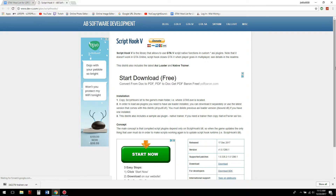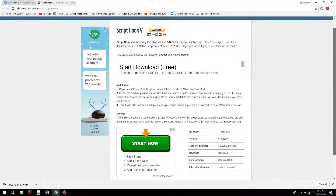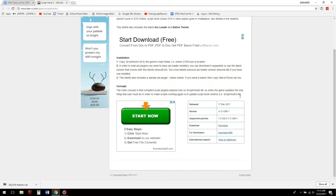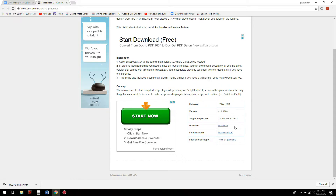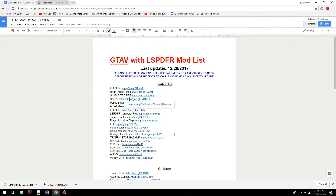Script Hook V is by Alexander Blade Software Development — you can also Google 'Script Hook V' and it'll come up. This one is for version 0.1290.1, which is the current game version as of December 23, 2017. We'll go ahead and download that.